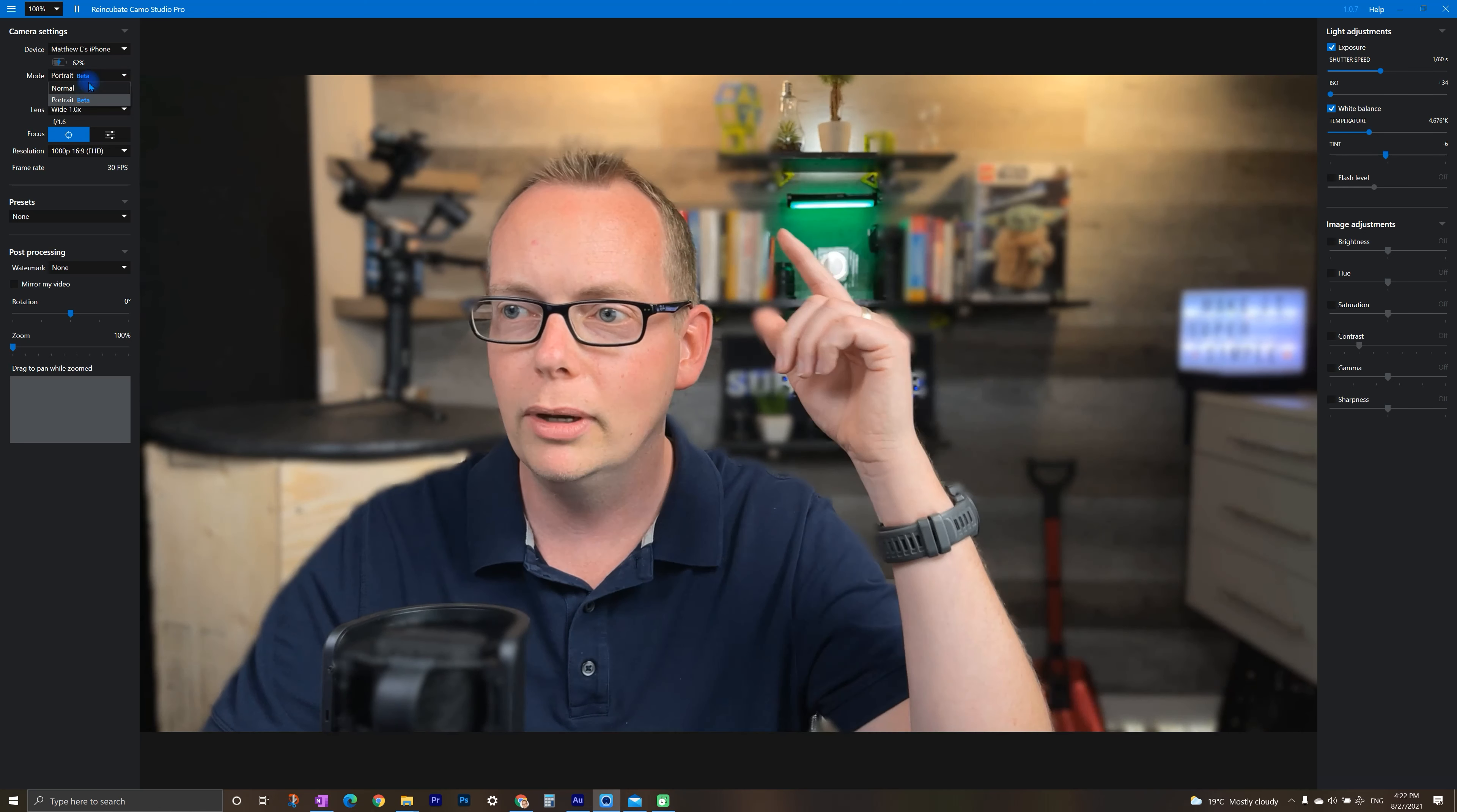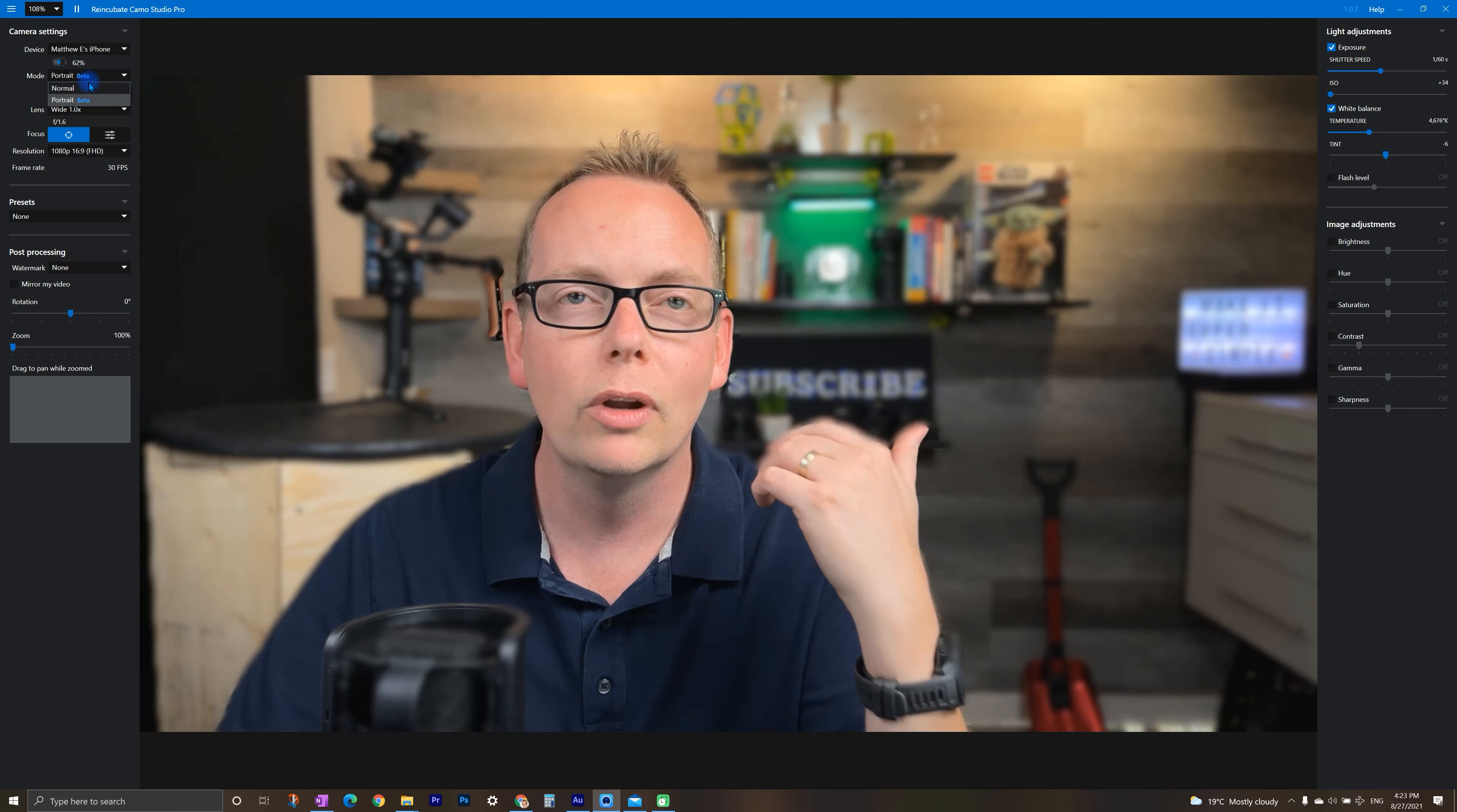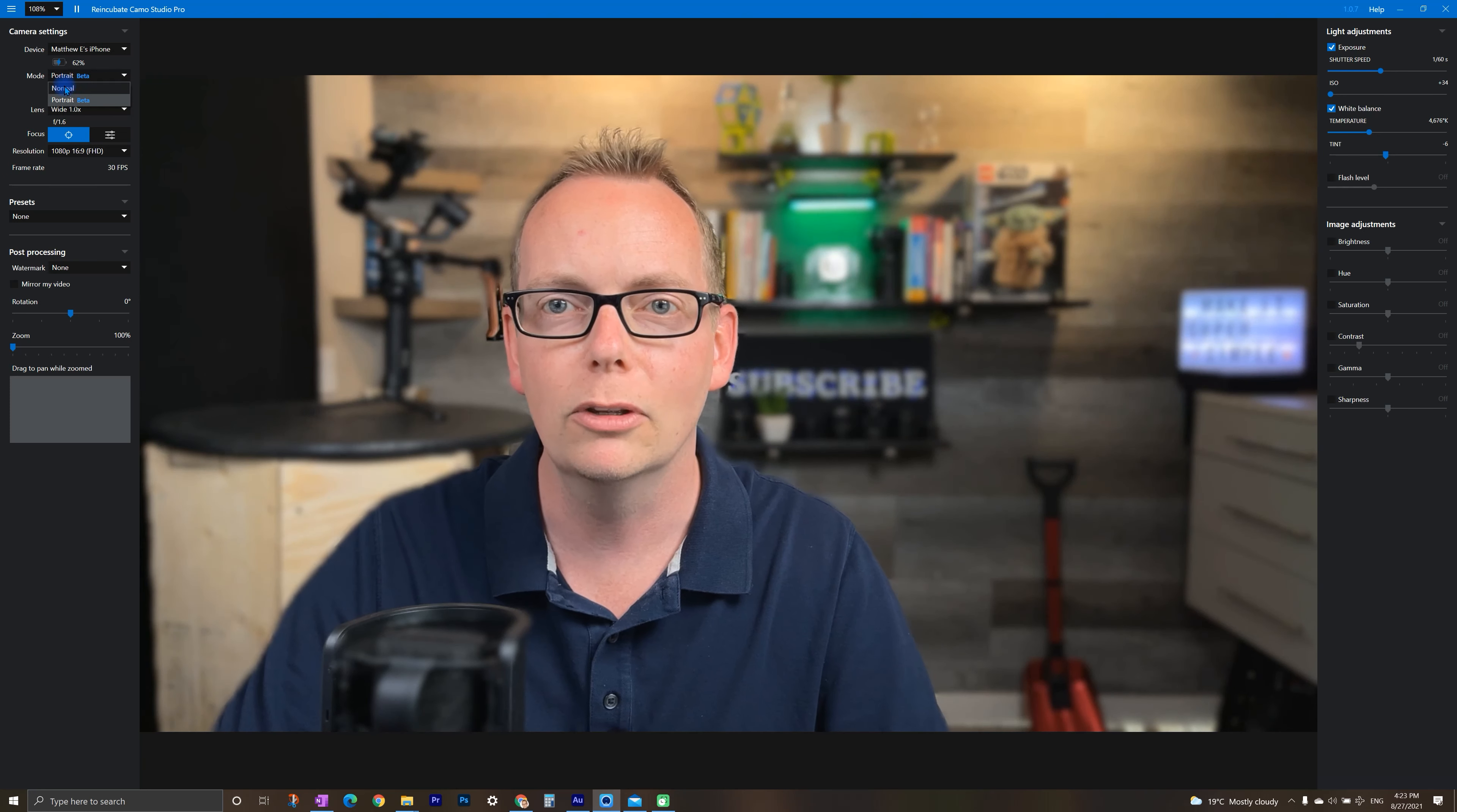You'll notice there's a little bit of like a halo effect. And it's not perfect. But it works pretty good. And if you really don't want your background showing up because you just don't have anything set up back there, then this is a worthwhile feature to check out.